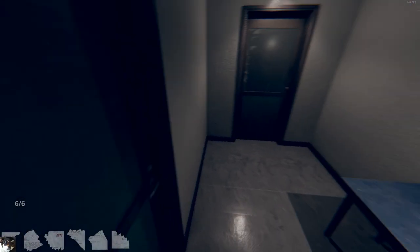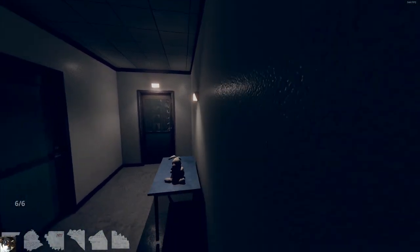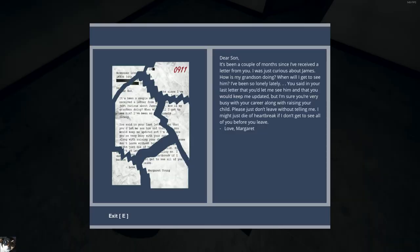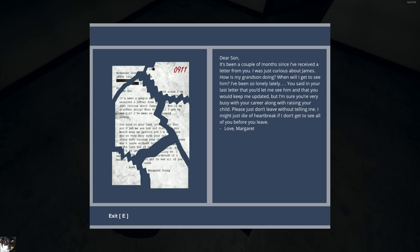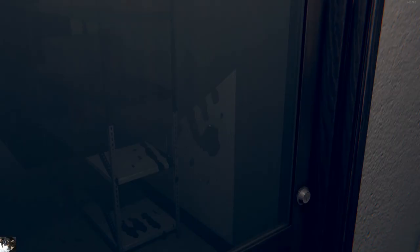Can't interact with anything. It's been a couple of months since I've received a letter from you. I was just curious about James. How's my grandson doing? When will I see him? I've been so lonely lately. You said in your last letter you'd see me. You let me see him and that you would keep me updated. But I'm sure you're very busy with your career along with raising your child. Please just don't leave me without. Just don't leave without telling me. I might just die of a heartbreak if I don't get to see all of you before you leave. That's so sad. What do you do in this situation, you know? What a hard situation to think about.